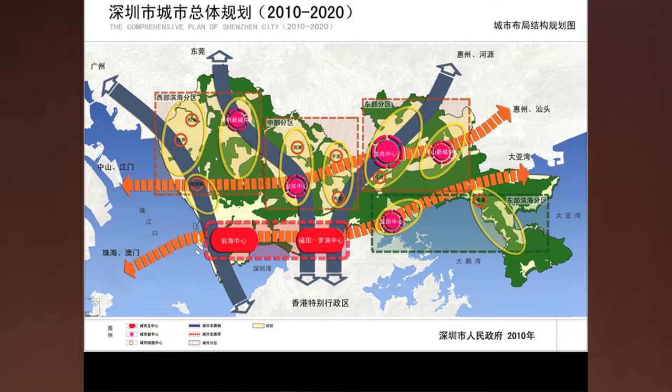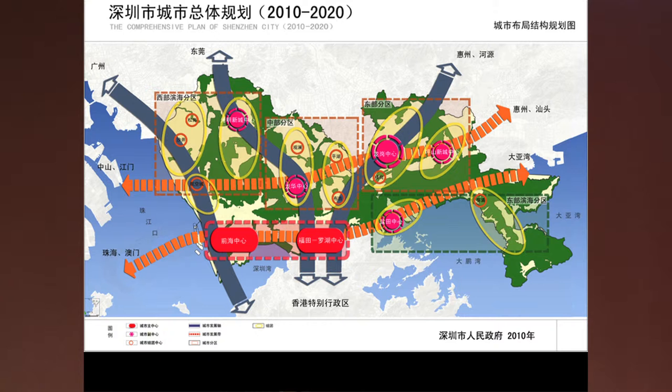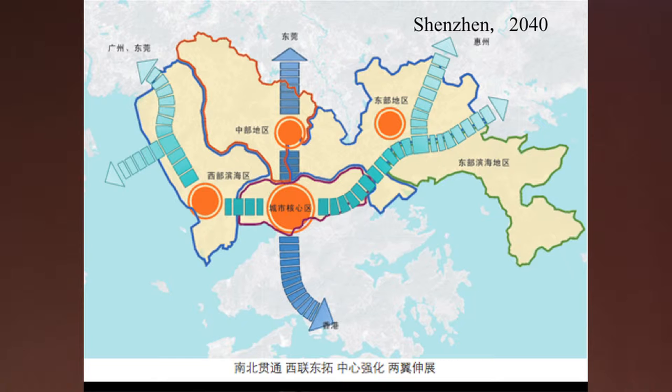This is the structural plan for Shenzhen 2020. We also have a structure for 2030 and 2040. We have different visions for the future of Shenzhen.